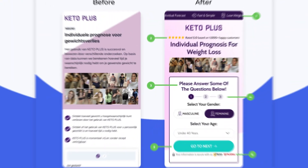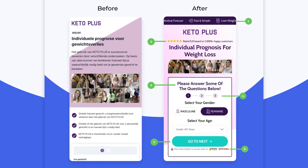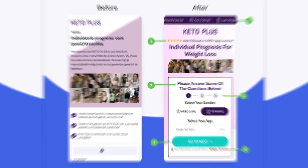Today we are going to look at this page — it's a keto plus page, it's a quiz funnel whereby people come to this page to find out which keto plan is best for them. The whole idea is to get people through the quiz funnel as quickly as possible and to generate leads for our clients.